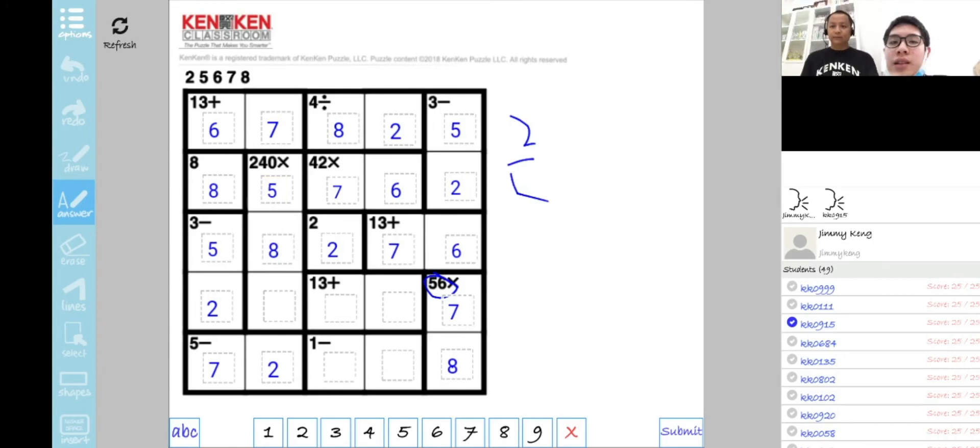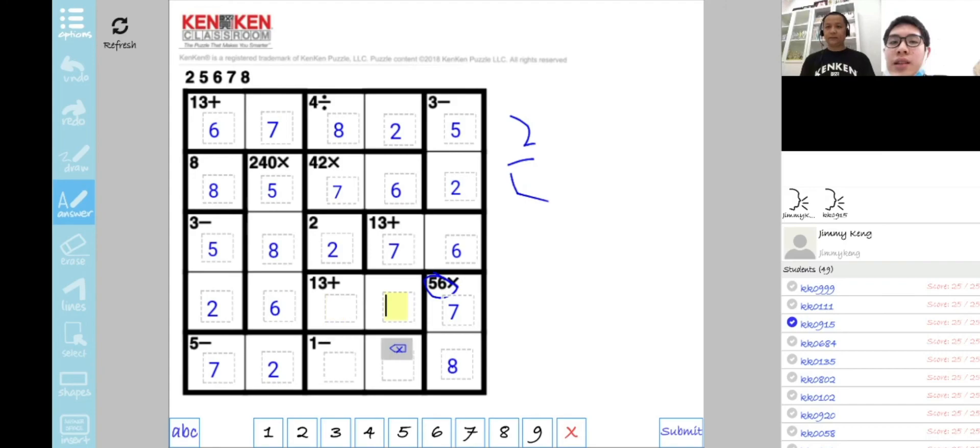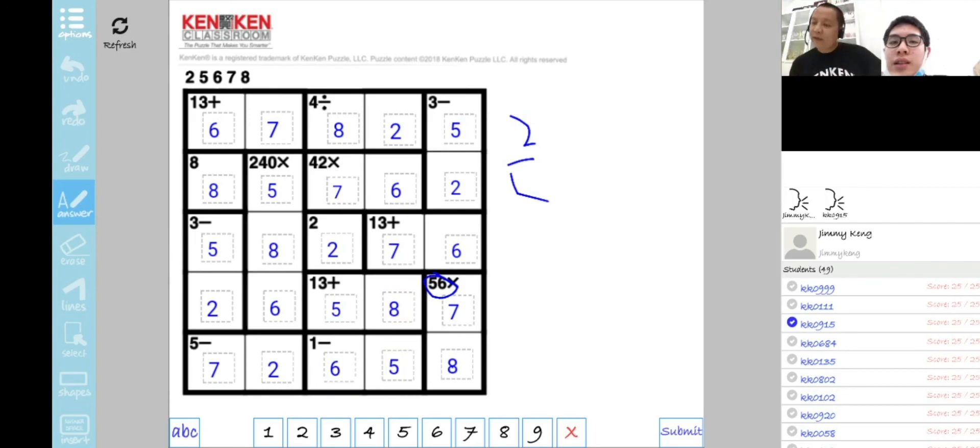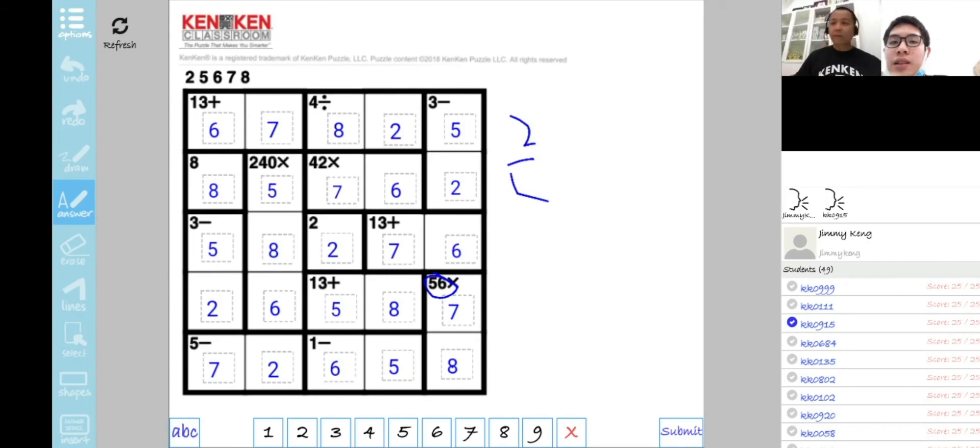This is 5, and for 30 plus is 8 plus 5, so here is 5, 8, and here is 6. Okay, can you please write down your names?